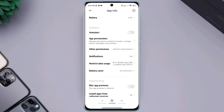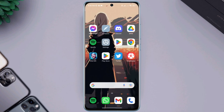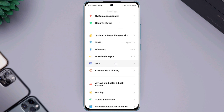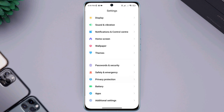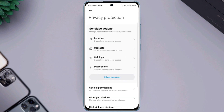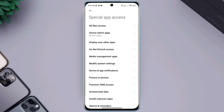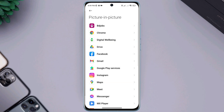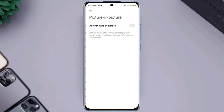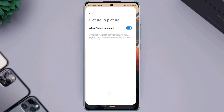Now go back and reopen Settings from your Android device. Open Settings, scroll down, and tap Privacy Protection. Scroll down, tap Special Permission, then tap Picture in Picture. Find Drive and toggle this option.